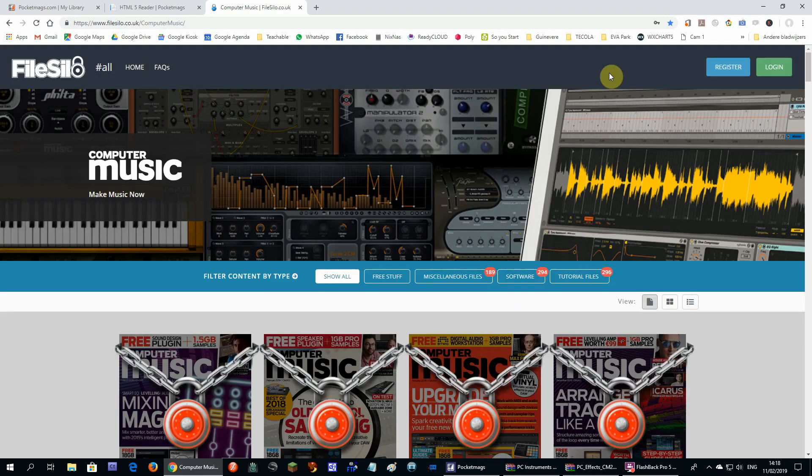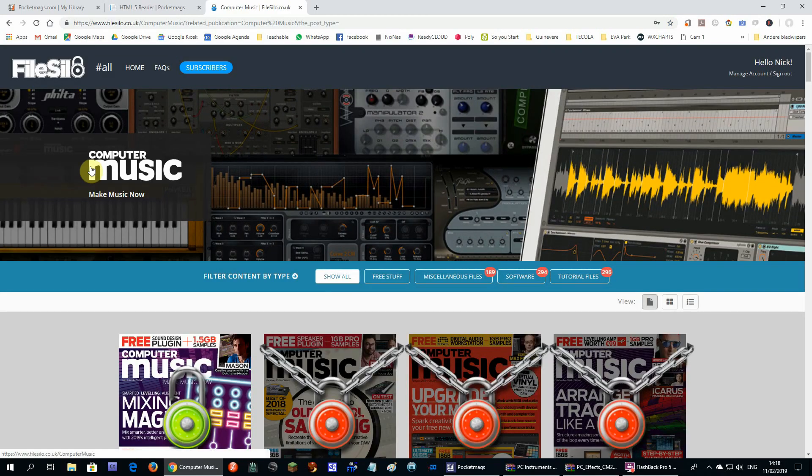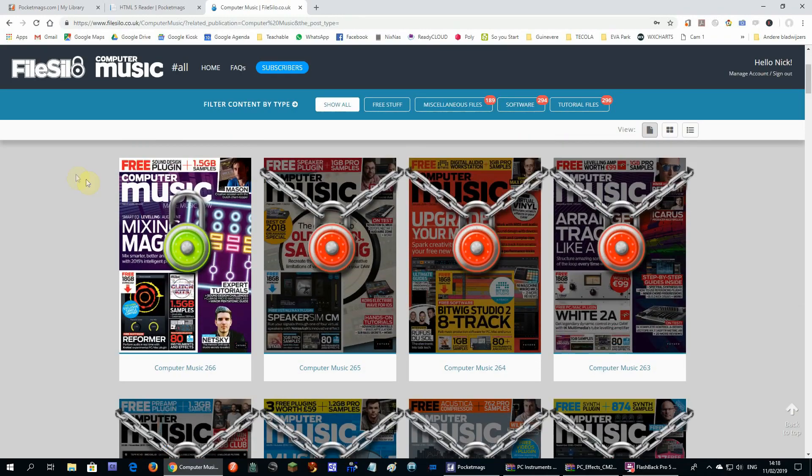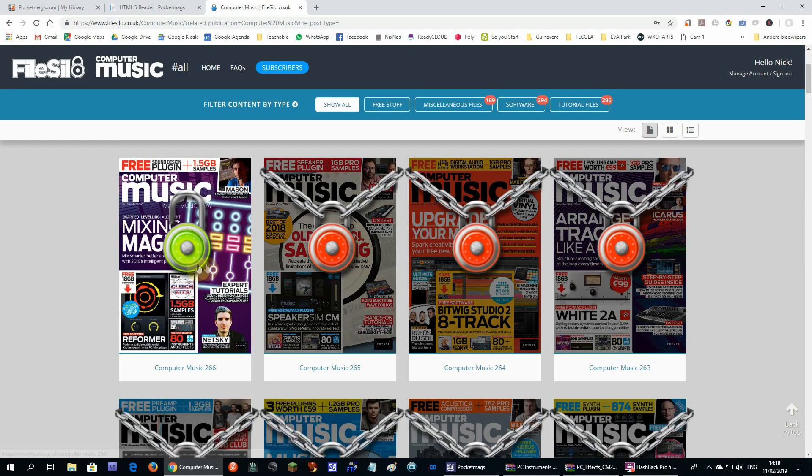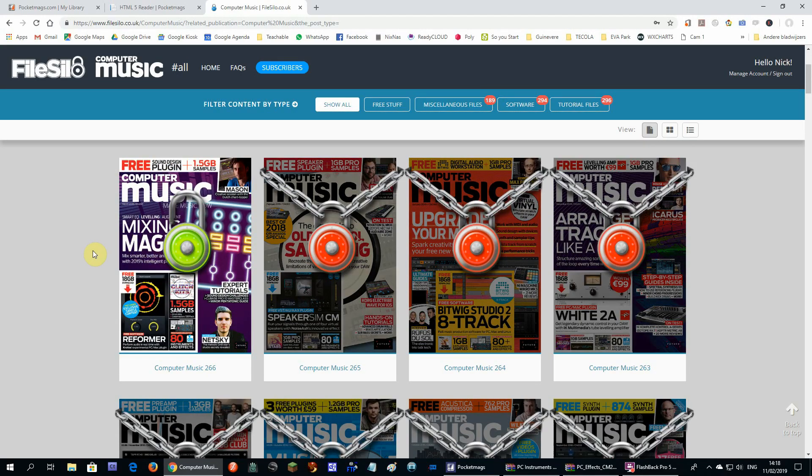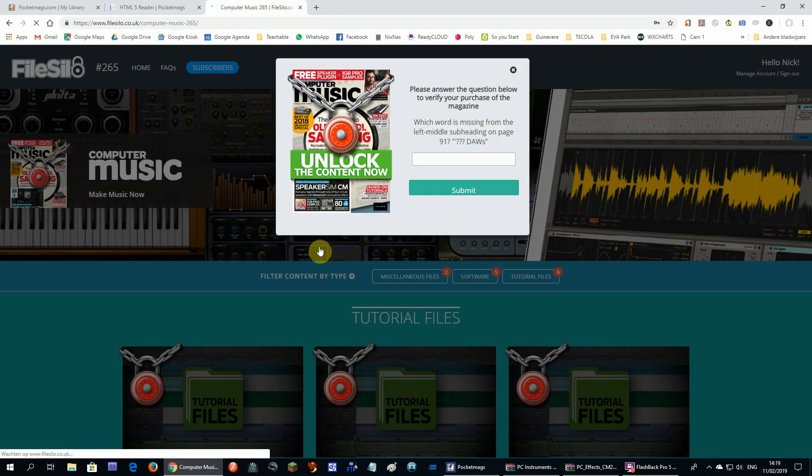And as soon as we log in, we see all computer music magazines with locks on them. Here you have to unlock the magazine you just bought, and that can be done by answering a question. And the answer of this question can be found in the magazine.